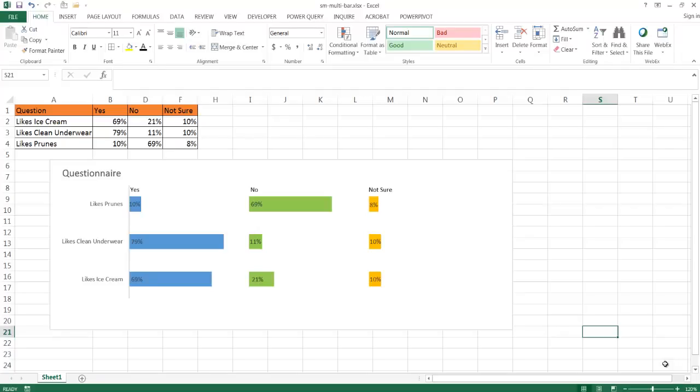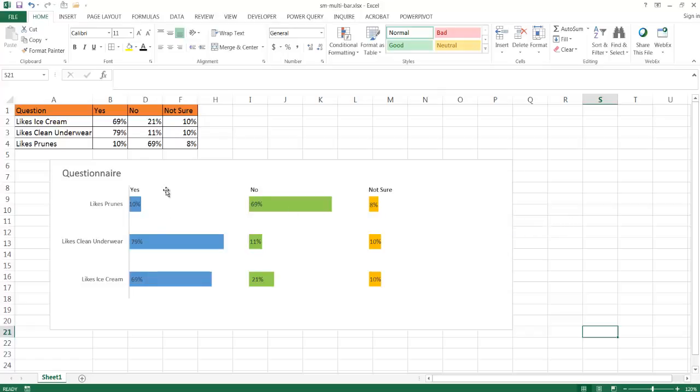Hi, in this video I'll show you how to create a small multiples data visualization using a stacked column chart or a bar chart. Small multiples is a term that was popularized by Edward Tufte, a pioneer in the data visualization field. Basically, it's just a way to see similar data that has different categories in a smaller compact way.